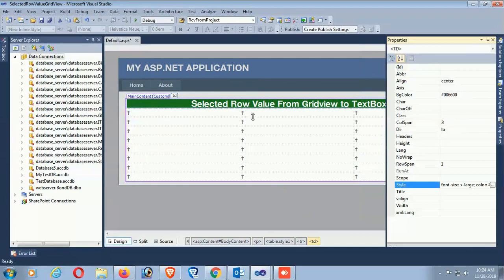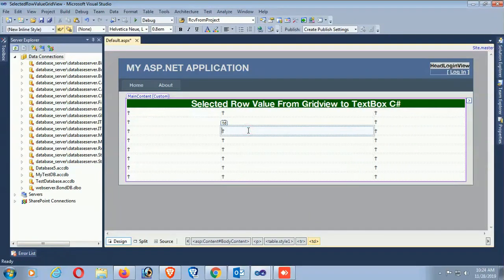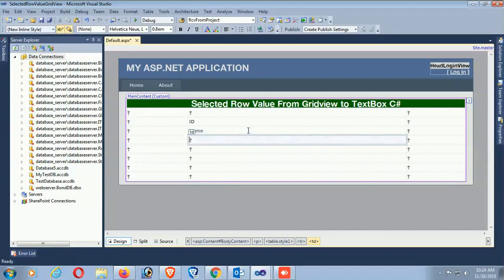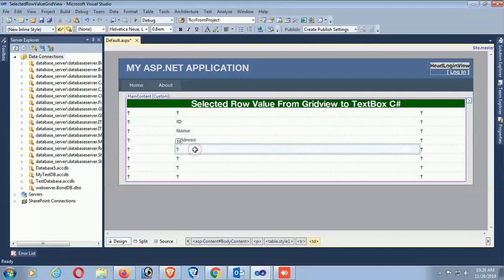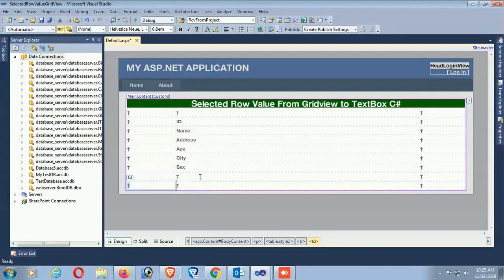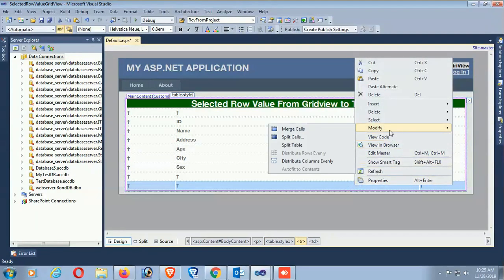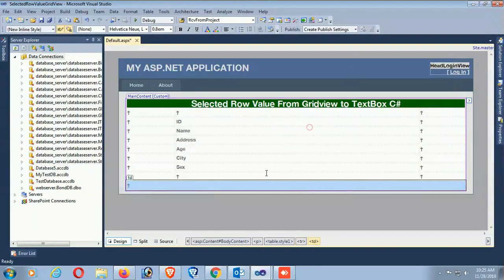Selected Row Value from GridView to TextBox C-Sharp. Now I'm just adding some ID, name, and address text fields. One more row - modify, right click and modify. Now I'm adding a GridView from the toolbox.